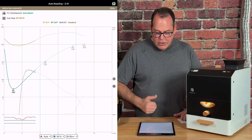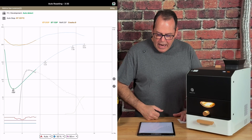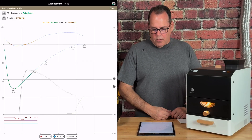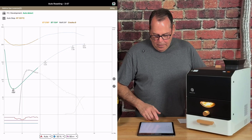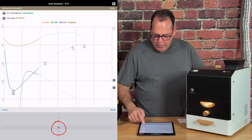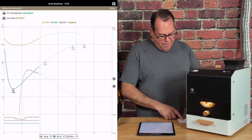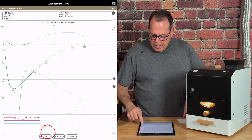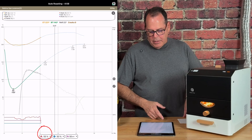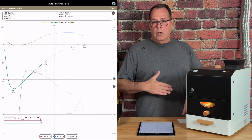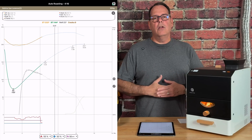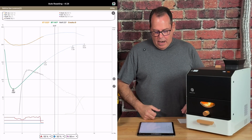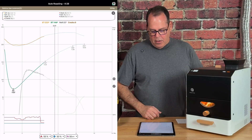At three and a half minutes, we are right on track with our bean temperature — down maybe a half a degree below the timeline. Our environmental temperature is right on, and our rate of rise is pretty close to where it needs to be. We're at 80% power now, and we're going to 55 in about five seconds. I'll go ahead and make that change to 55 and then hit done. That value now appears on the timeline. This is going to lower our temperature increase — the power has been lowered, so the speed of the rate of rise is going to slow.